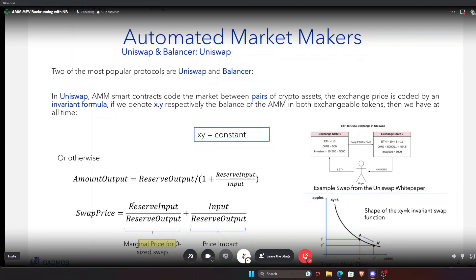We computed the swap price at the first order — with linear impact. In truth the impact is more than linear; you also have quadratic terms, but for small traders it is accurate enough. What happens when you trade is that you displace yourself on the curve describing the xy = k invariant function. You start at one point on the curve and trade to another, and the ratio of the differences in reserves gives you the swap price.